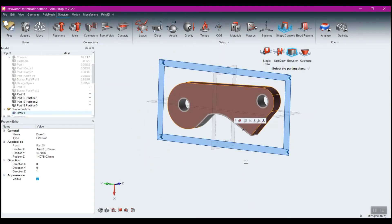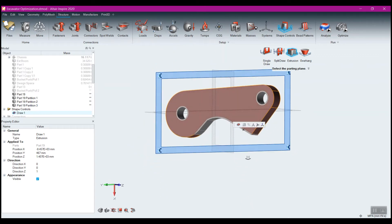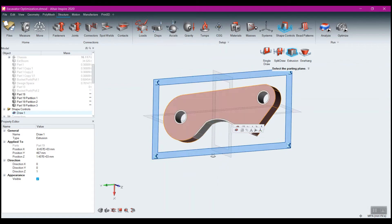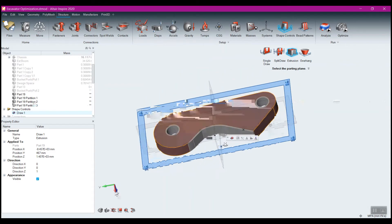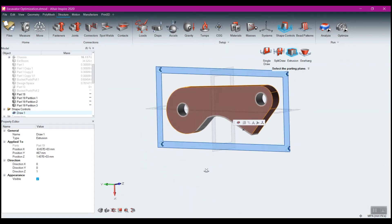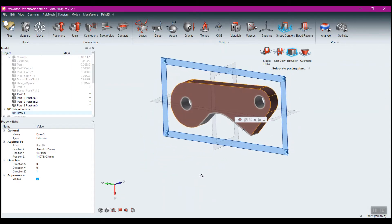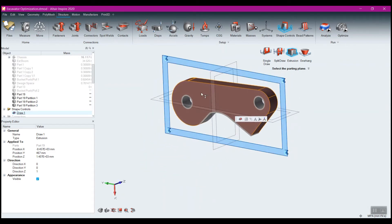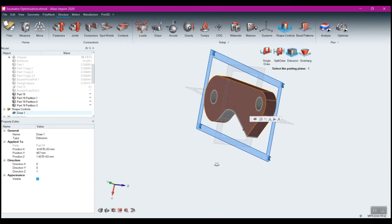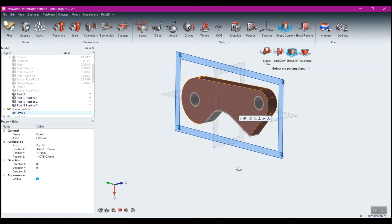That just guarantees I get that same cross section going through. I could try other options — single draw, split draw — but I'm going to go with the extrusion for right now.